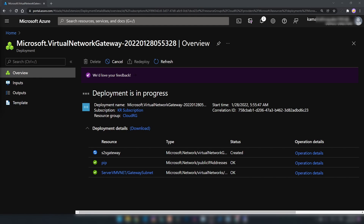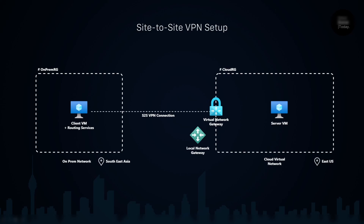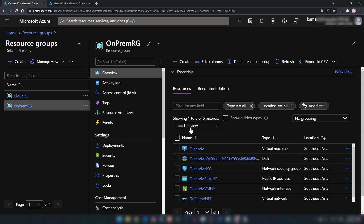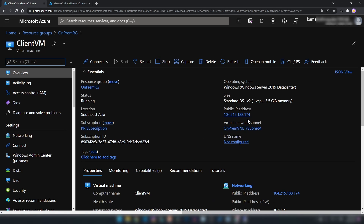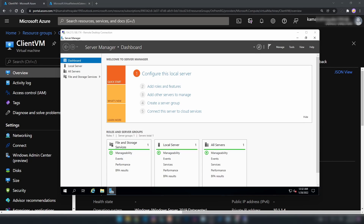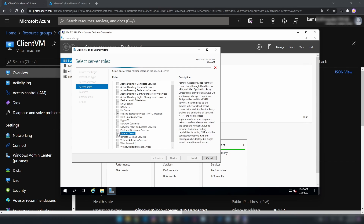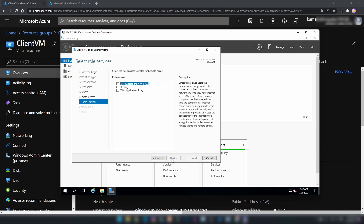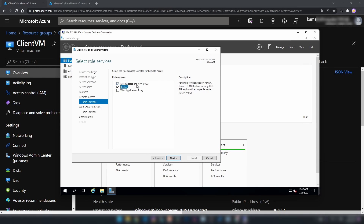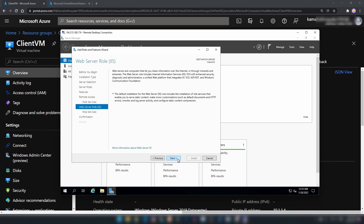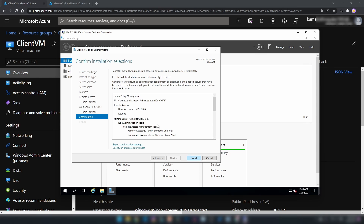This deployment takes around 40 minutes to complete. Until it finishes, we can configure something else, like installing routing services on our client virtual machine. I'm going into resource groups and the on-prem resource group — here we have our client virtual machine. I'm going to copy this public IP address and RDP into it. Now I need to add routing services to this virtual machine. I'm going to manage and add roles and features, enable remote access, and then routing. When you enable routing, direct access and VPN also get enabled. I'm going to install this service on my client virtual machine.